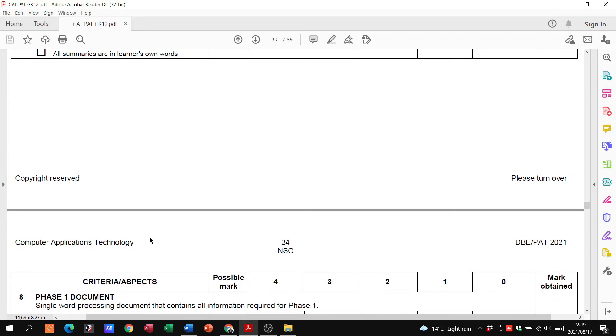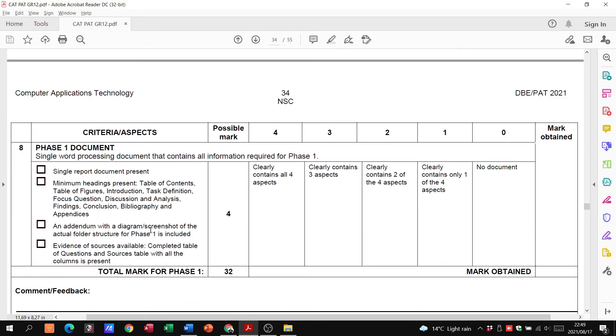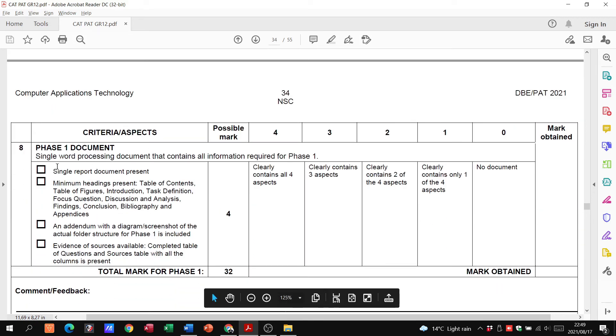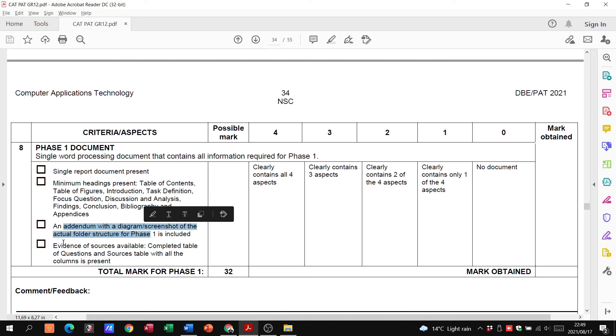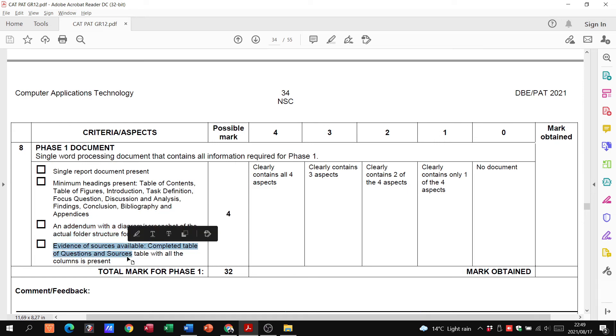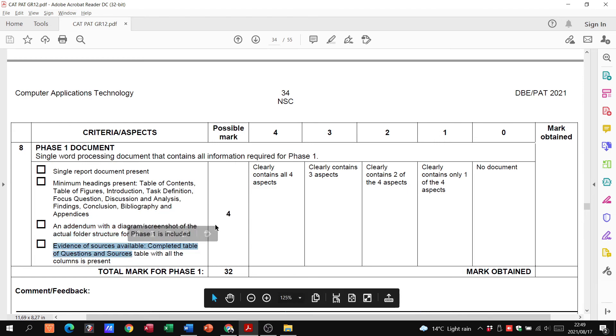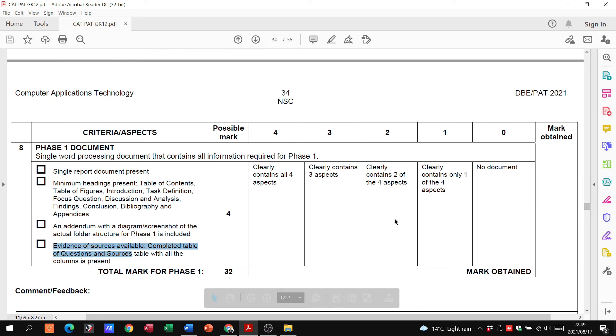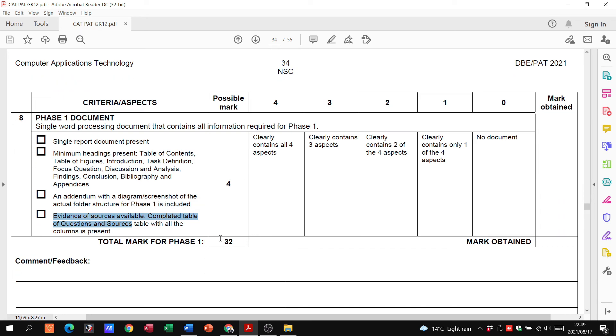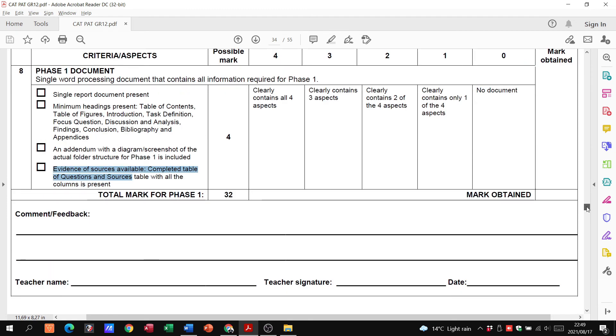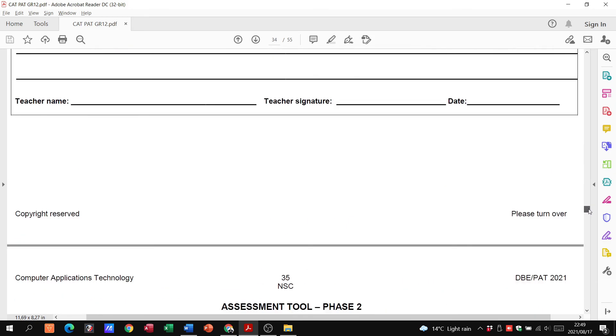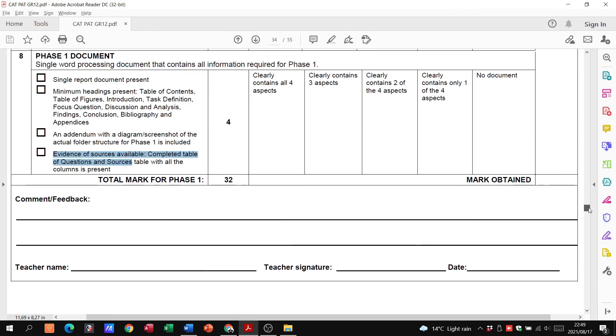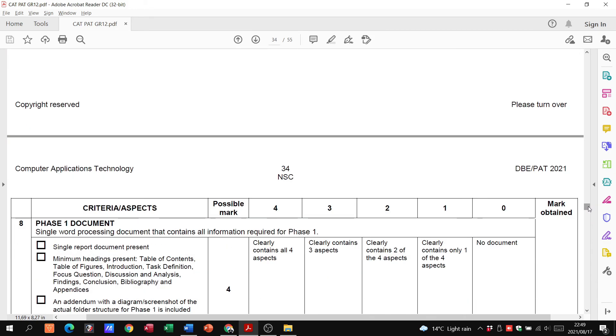And then number eight, we just look at the document itself. Is it a single report, does it have the headings, are the addendums and is the evidence of the sources. If there is, well there you go, there's your four marks done and dusted, and that's how you'll get your 32 marks for phase one.